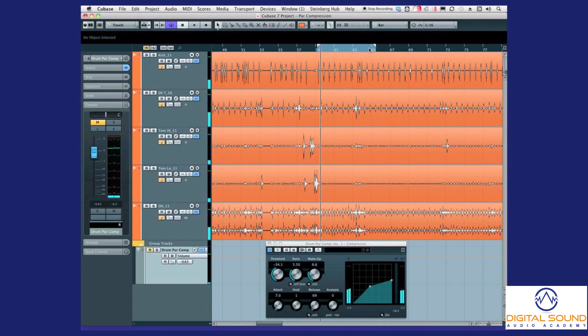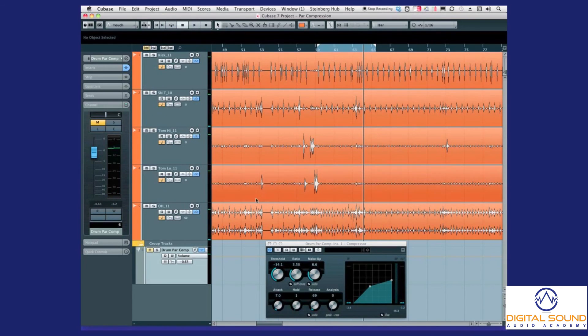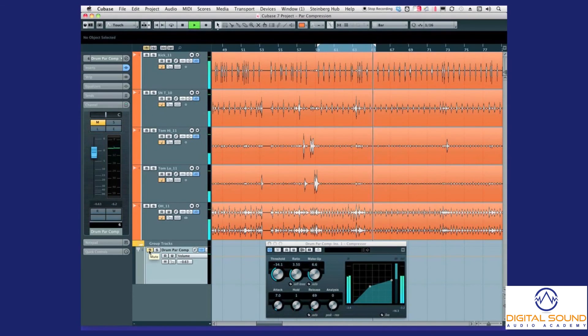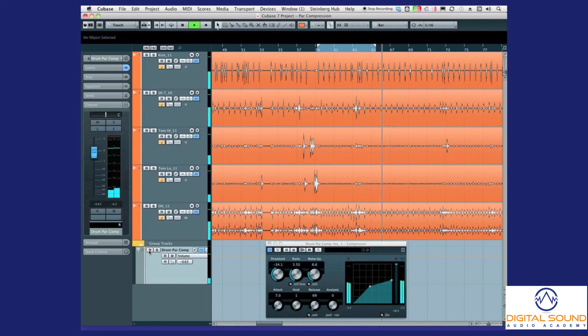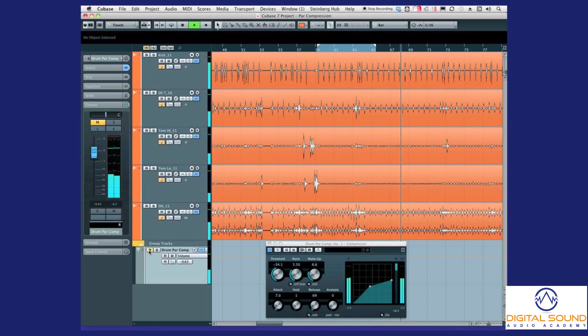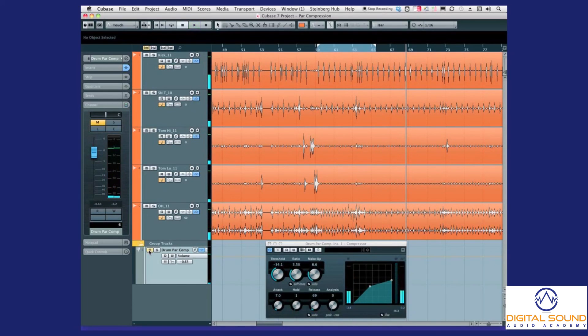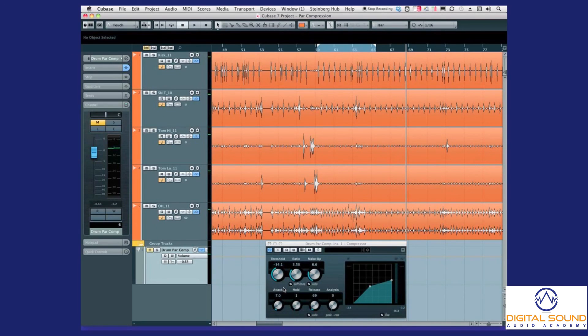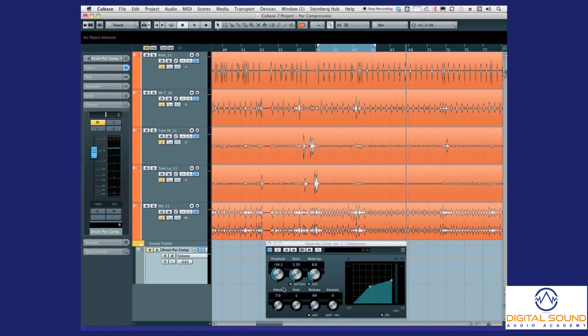You can hear how it works, even on the snare—you hear more of the snare rattle. But you notice how the transients aren't getting louder? Because we have our attack so quick, we're not letting the transients come in and making everyone's ears bleed. All we're doing is letting the rest of the body of the snare and the drums come through to fill up that space.